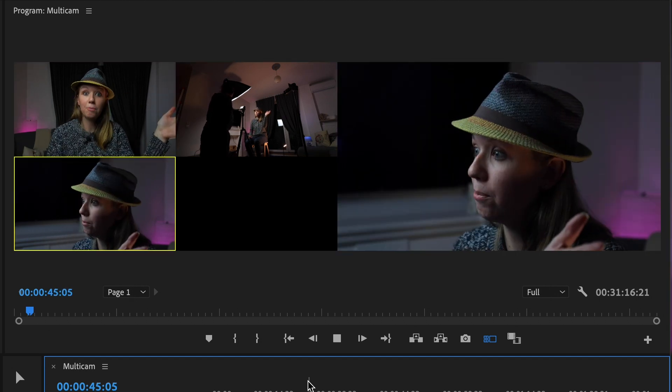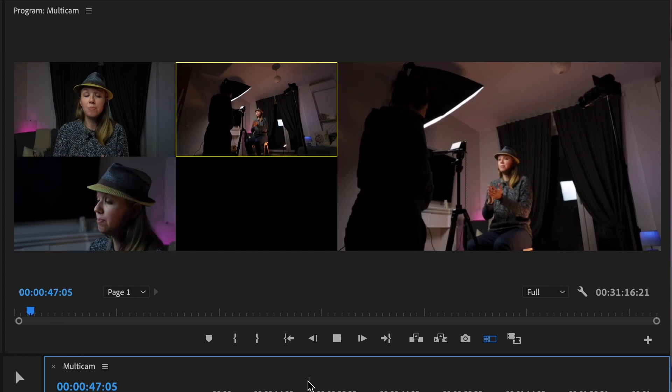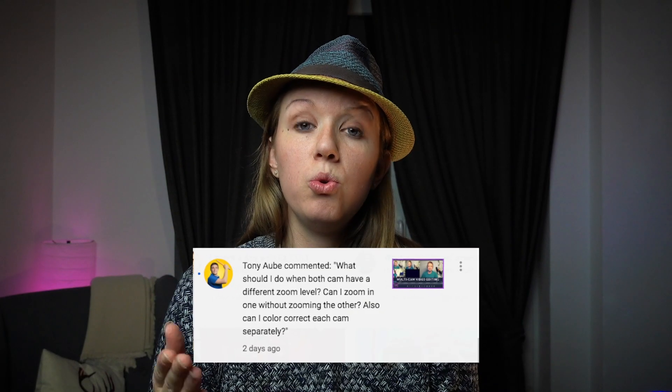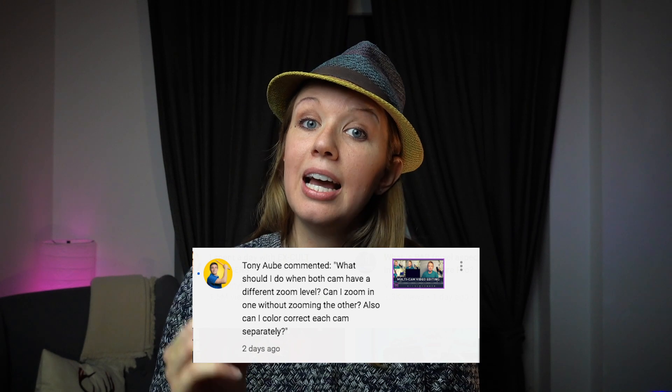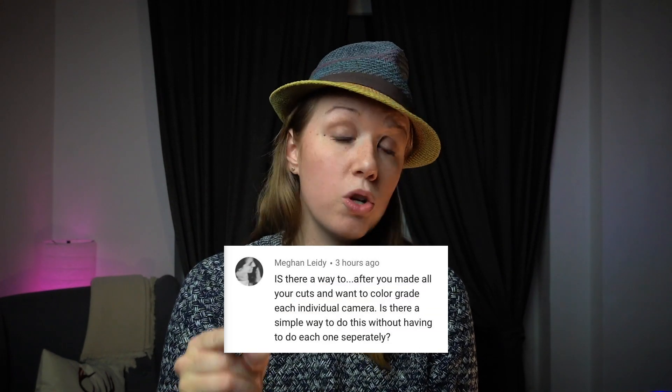A lot of you have asked how to color grade multi-camera angles because it's a little bit tricky, and I'm going to show you how to do that in the tutorial. But first we're going to have fun and do a little music video shoot.